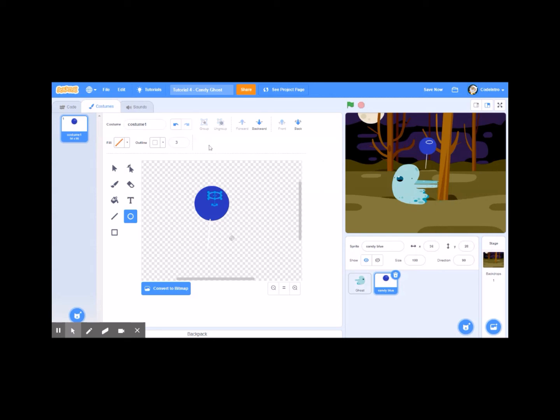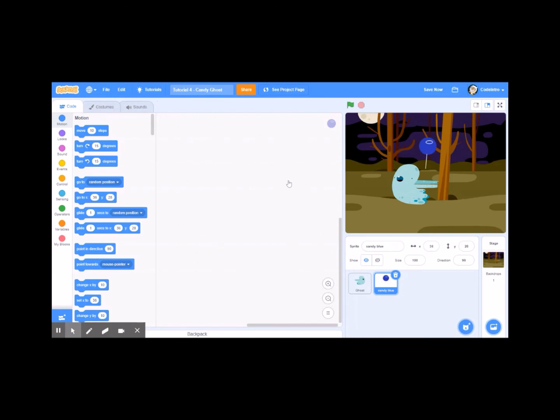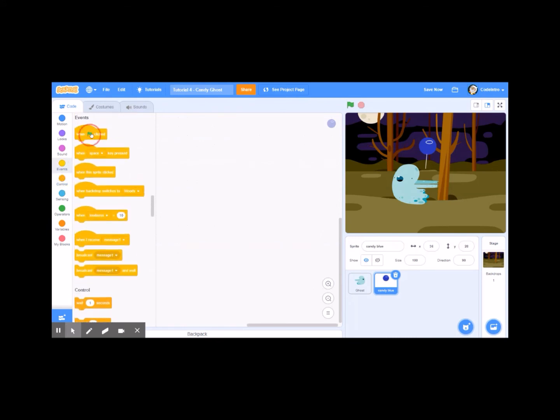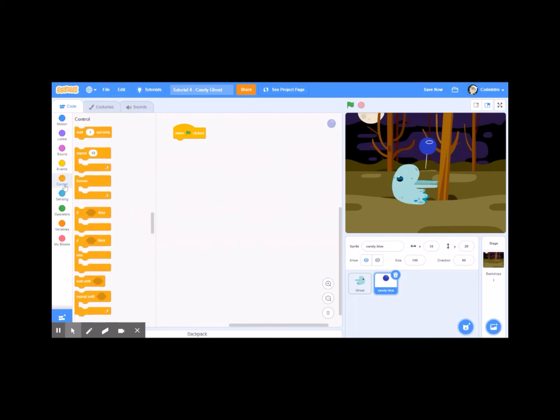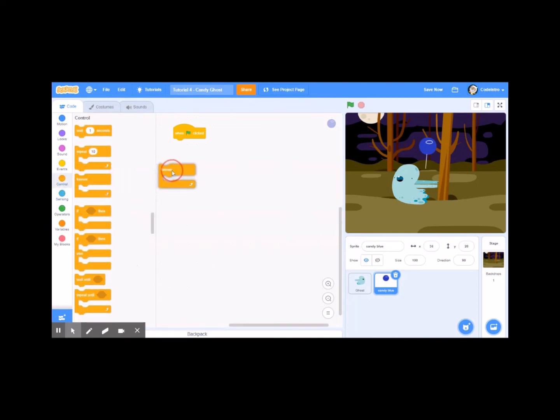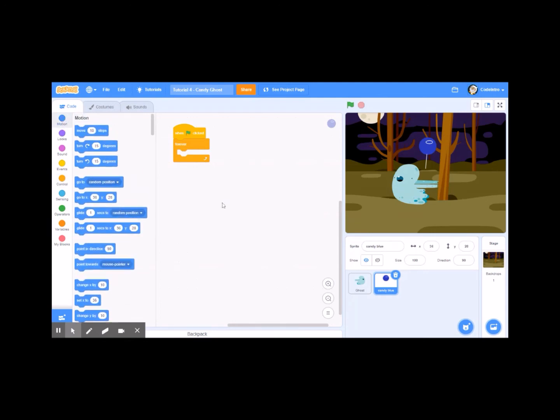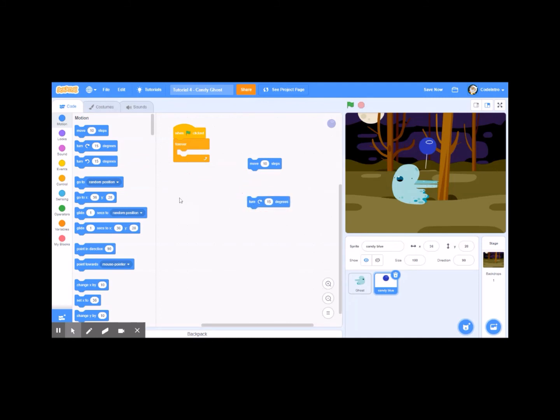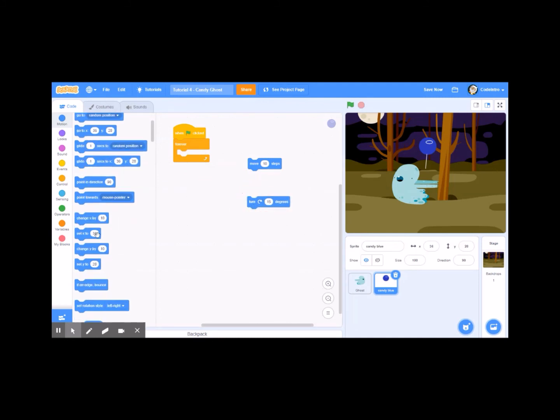Next let's go and give this piece of candy some code. First I'm going to drag out an event, when green flag is clicked, then a control, forever. So next, let's go up to the motion palette, motion block on our palette, and let's drag out a move block, let's drag out a turn right to certain degrees block, and let's drag out an if on edge bounce block.